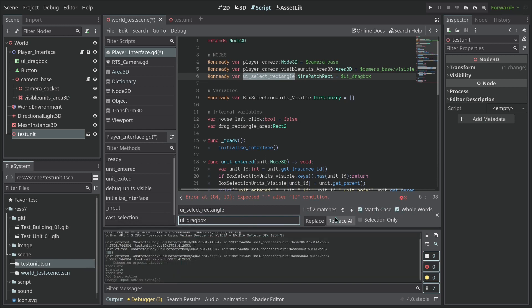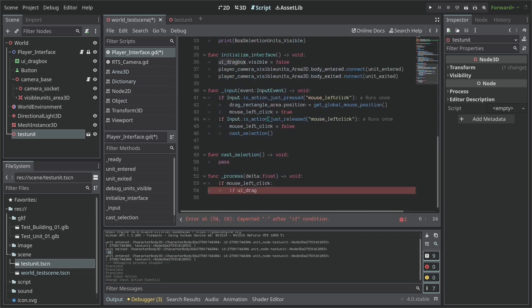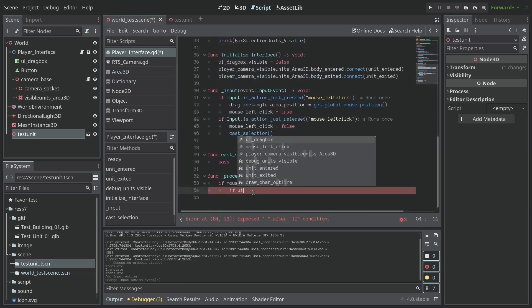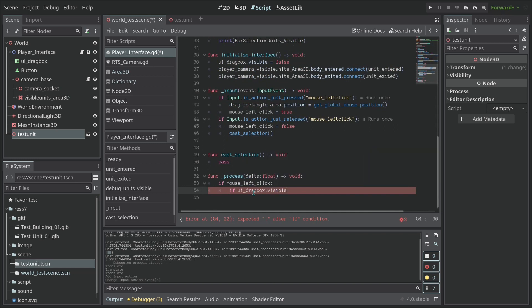And so if our UI_drag_box is not visible, so visible is a property, and when to put this as negative then we put the exclamation point. So what I say here, if the UI_drag_box is hidden, then we should...